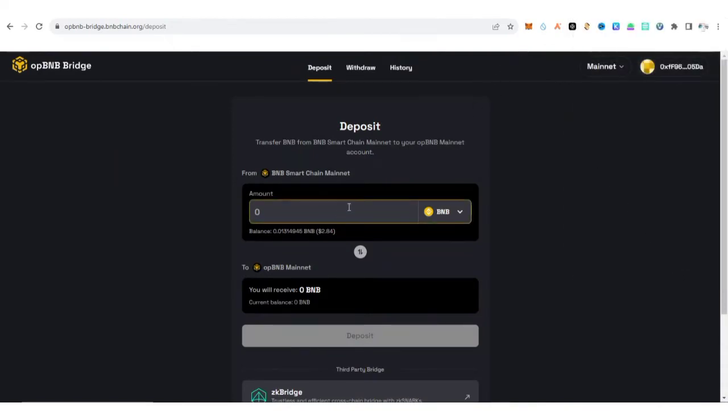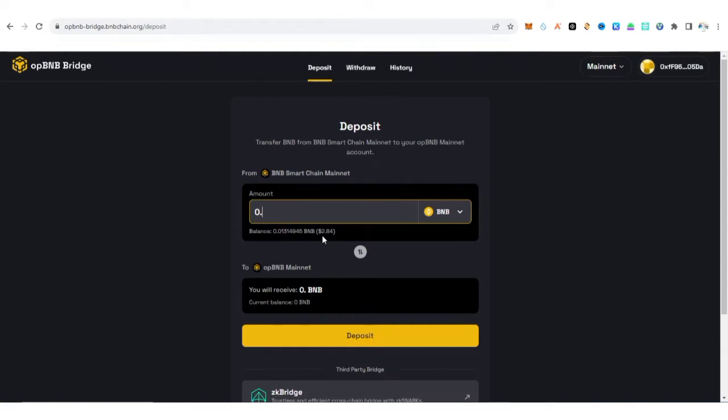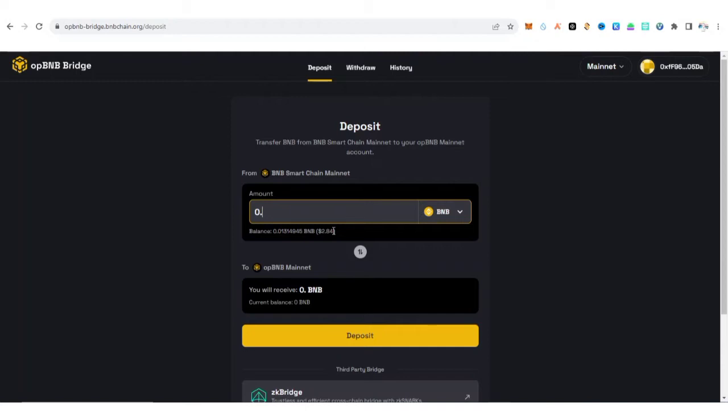After that, what you need to do is put down the amount that you want to bridge from the BNB Chain to the OP BNB. I have like 2.84 worth of BNB in my MetaMask wallet. You can see the balance here which is 0.01314945. I'm going to bridge a little amount. I'm going to bridge like 0.84 dollars, or let me say 0.8.